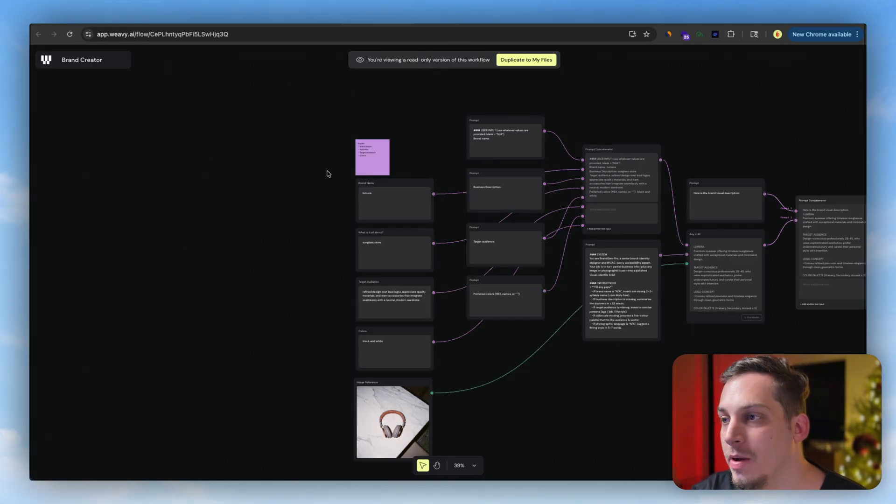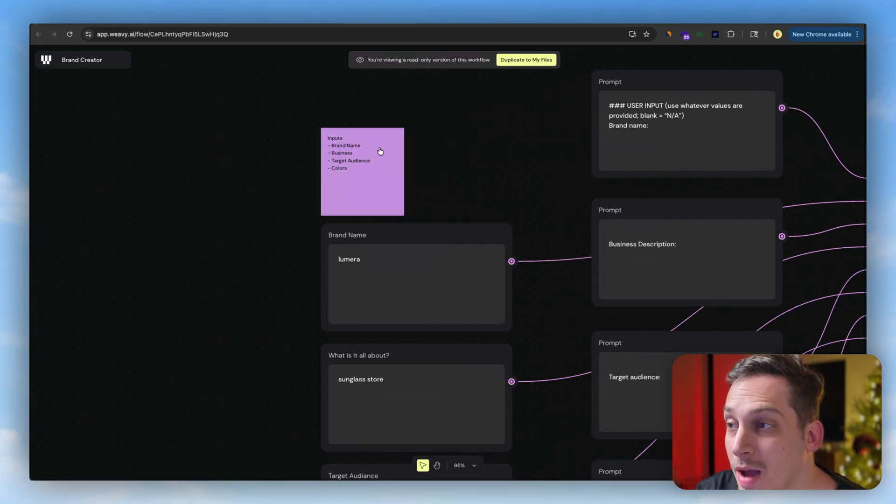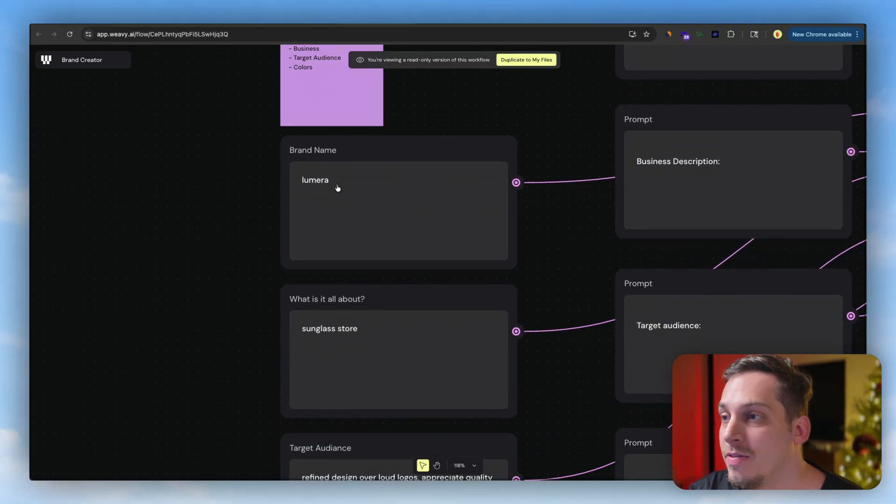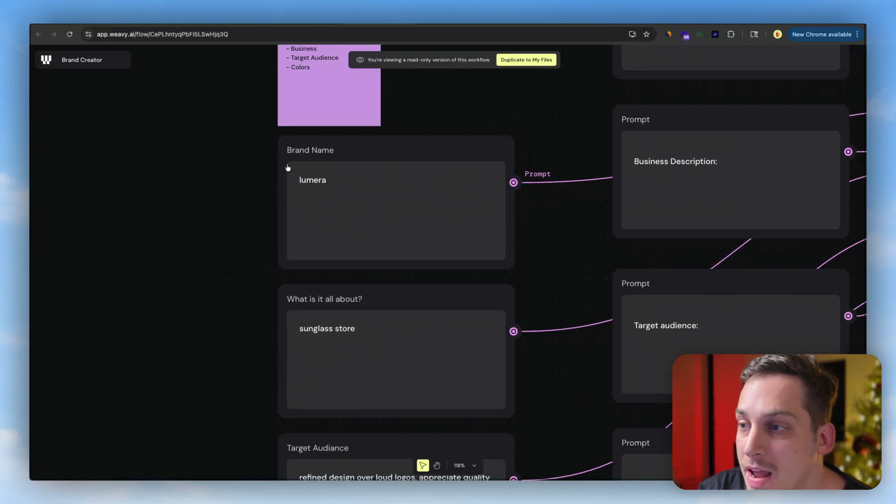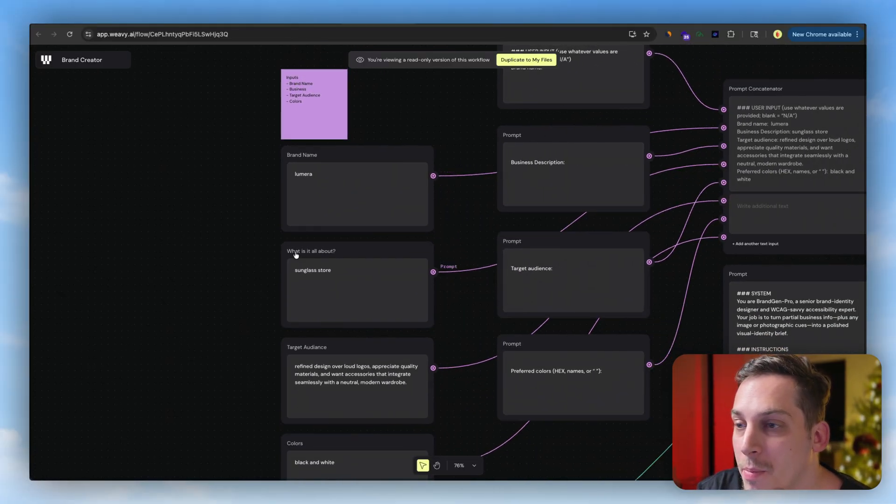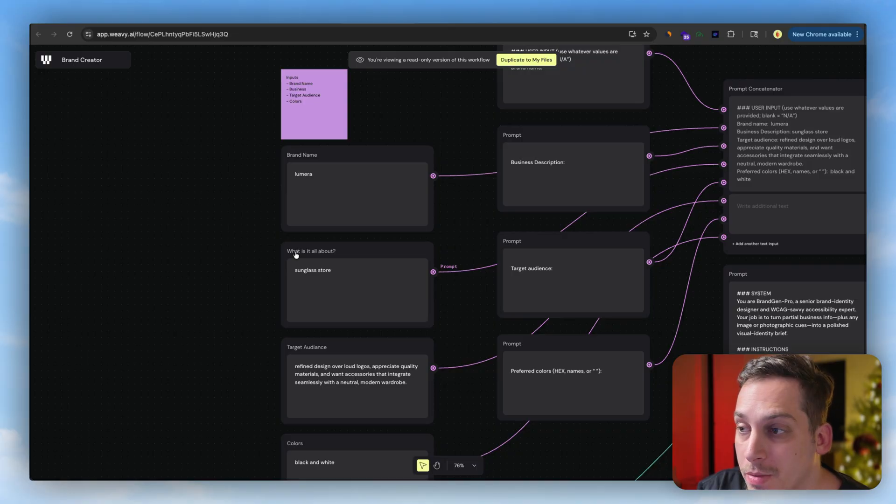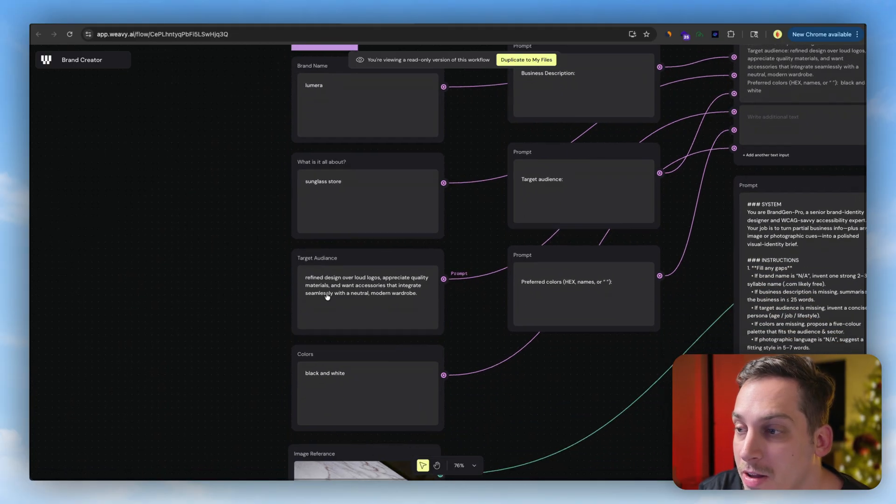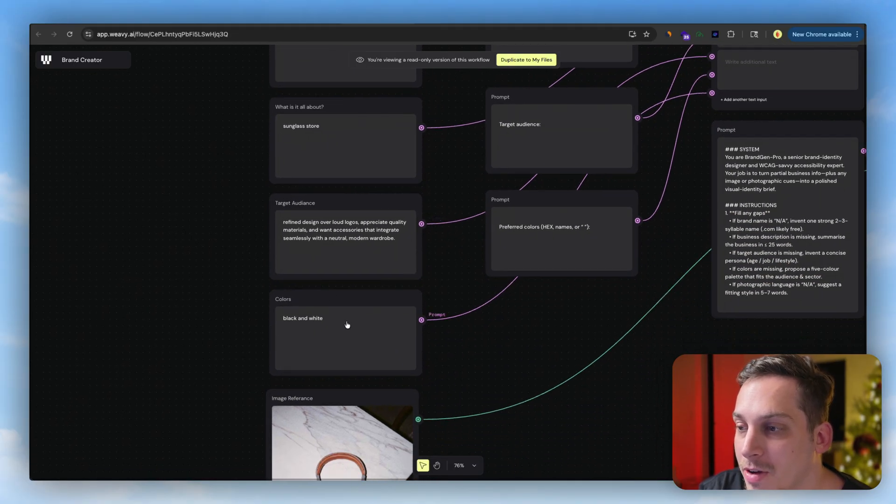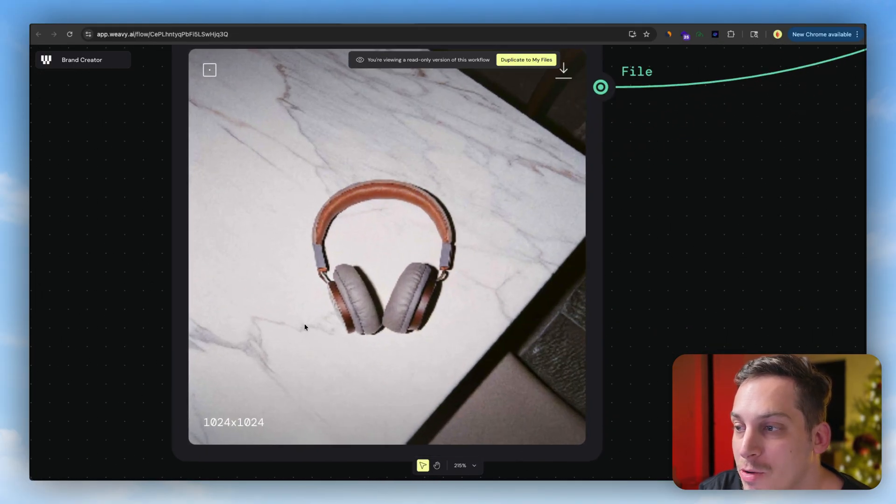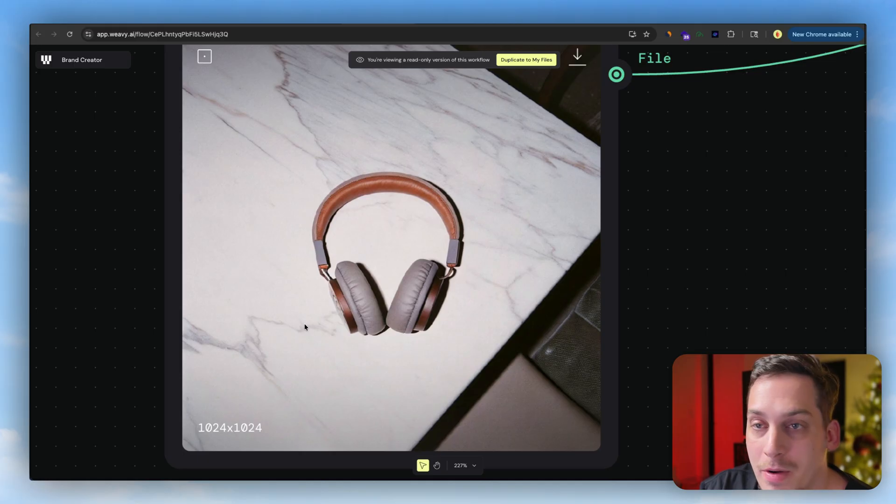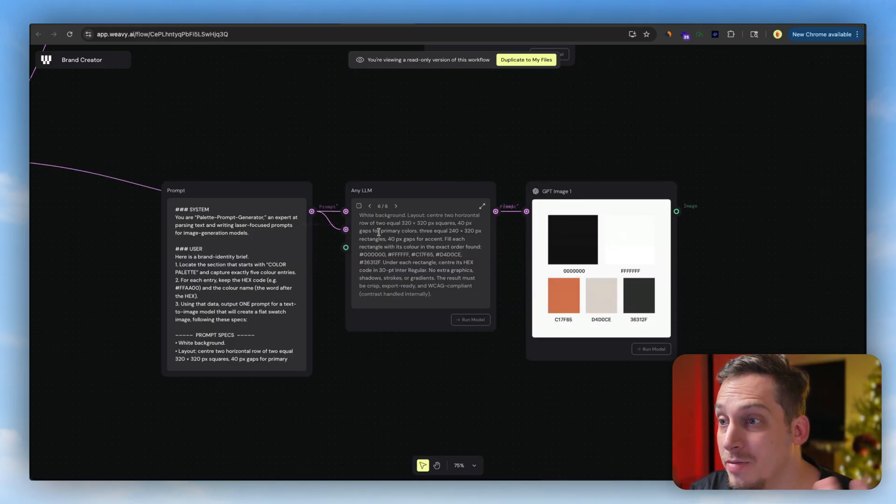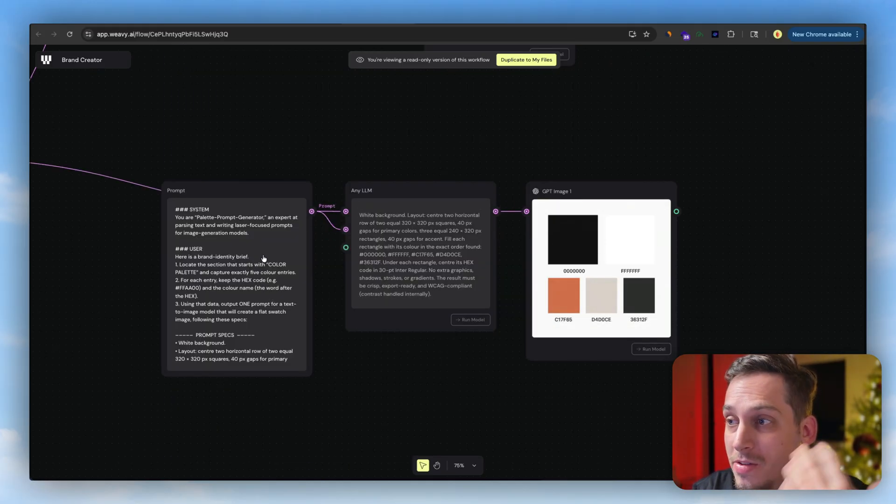And then we have more complicated workflows where you actually give in the different inputs about your brand. For example, brand name, what is your brand all about, what's your target audience, different colors, an image reference of your product.